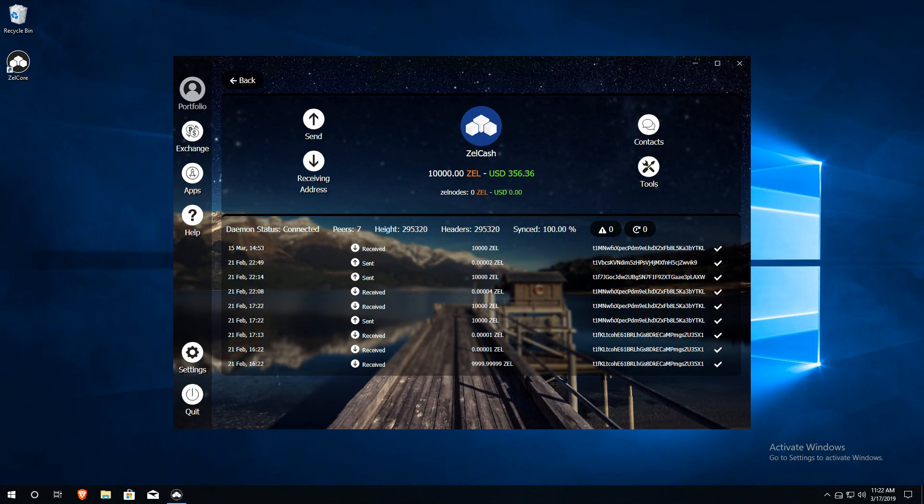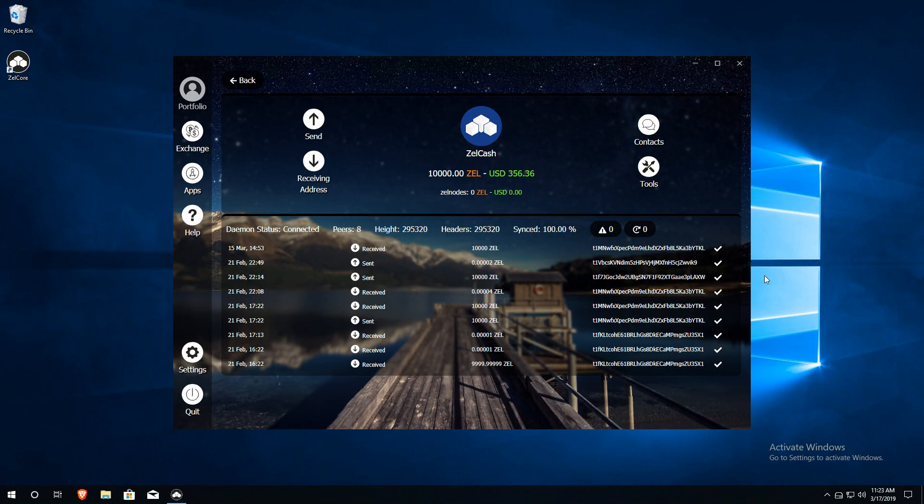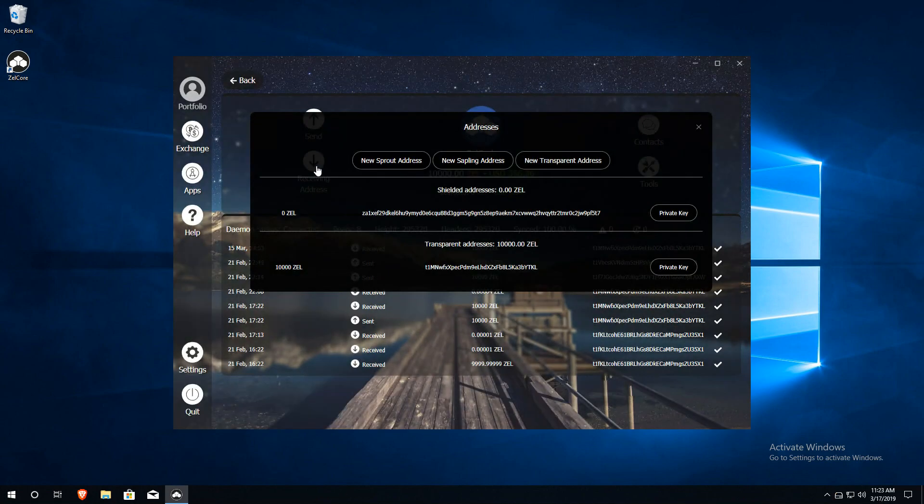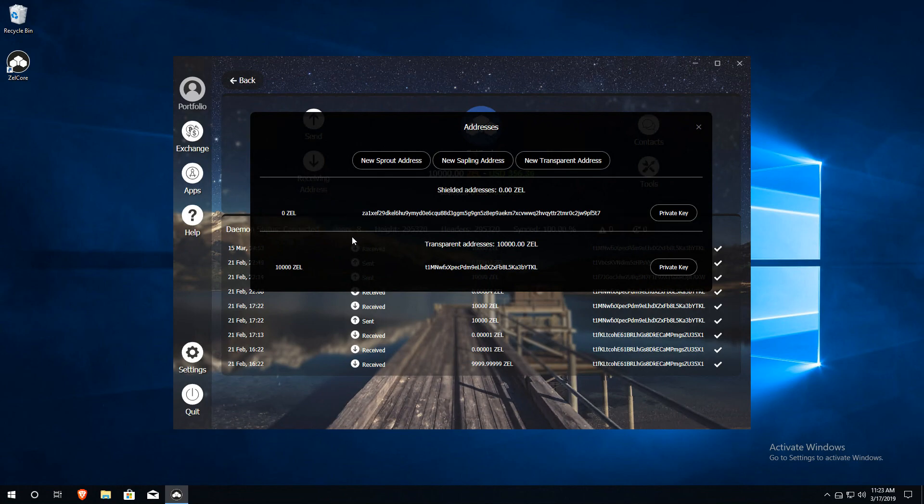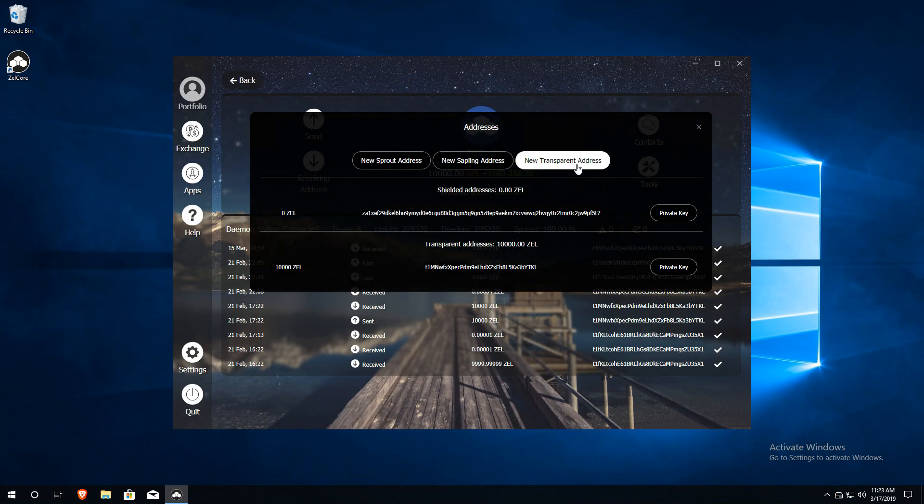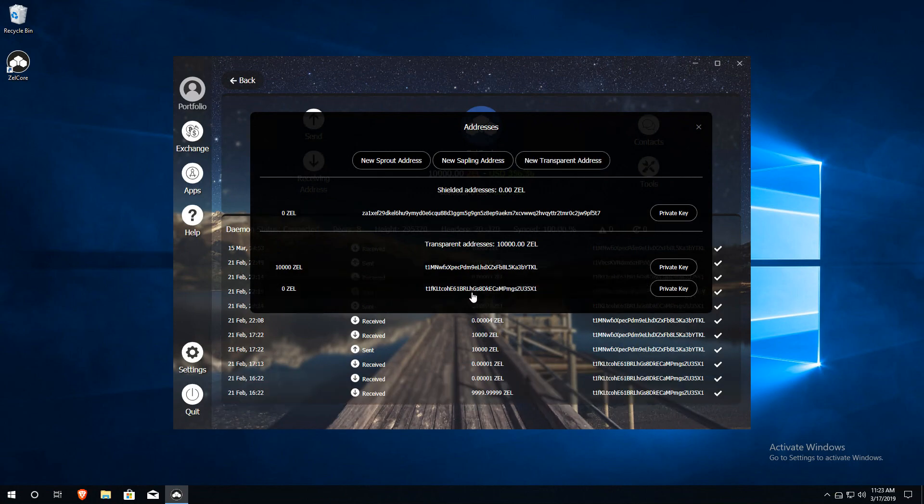Now we can begin the Zelle node setup process. First step is to transfer the correct amount of Zelle collateral for the type of node you want to run into a transparent address. To do this, simply click on receiving address for the list of addresses in your full node wallet. If you've already set up your full node wallet and have several addresses here, click on the new transparent address button to create a new address just for your node.